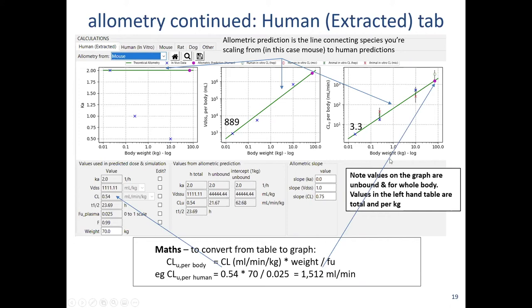On the right-hand side, the clearance for mouse is plotted with the weight of the mouse and the unbound clearance per body of 3.3. To get a prediction for human, we draw a straight line with a slope of 0.75 to 70 kilograms — the weight of a human — giving the unbound clearance prediction for the whole body in mL per minute. To get back to the value in mL/min/kg, we adjust for the 70 kg human weight and also adjust for plasma protein binding, which may differ between species.